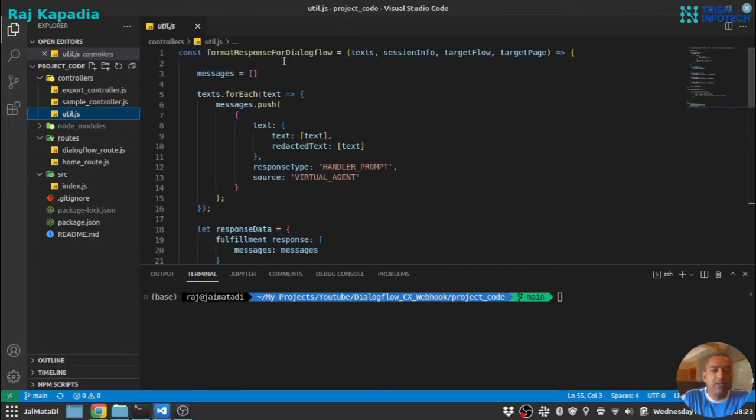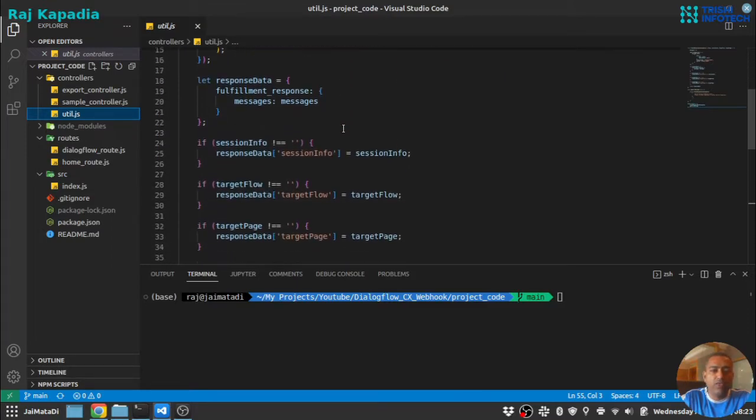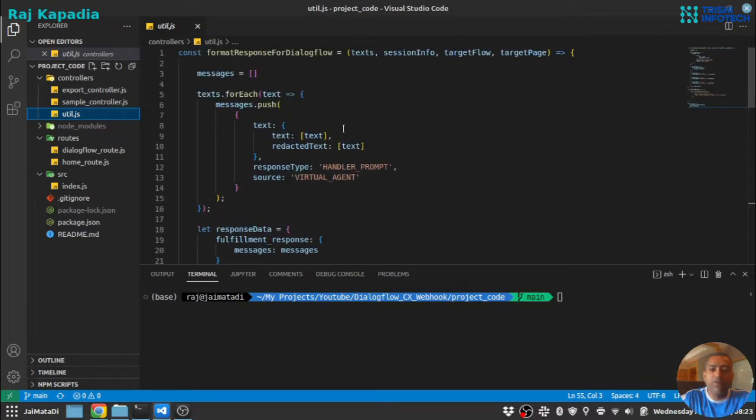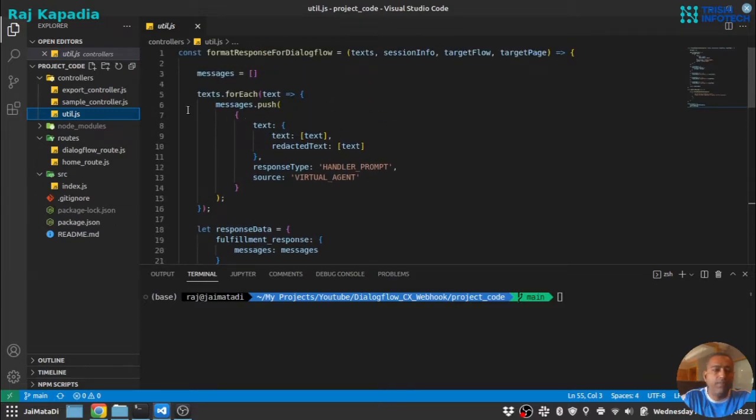Utility has a method called format response for Dialogflow and this will format the response. I will show you the response structure as well. And the third file is just an export file for all other controller files.